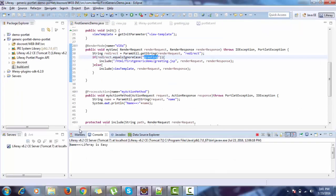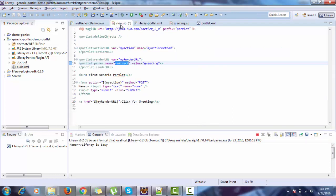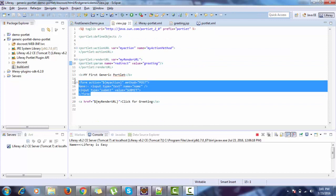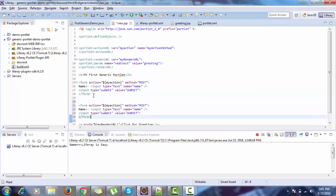So the benefit of using annotation is, if you are using annotation, then you can handle multiple form actions on the same page. Like this is first form, and like this is my second form. I give it a name as 2.